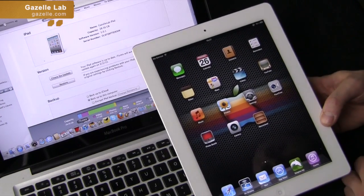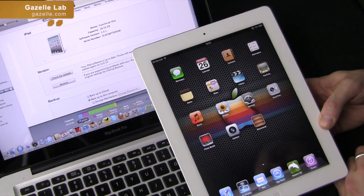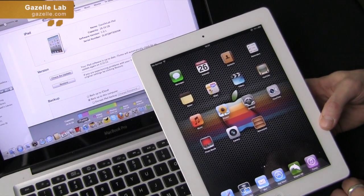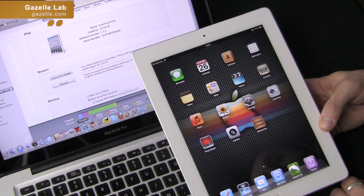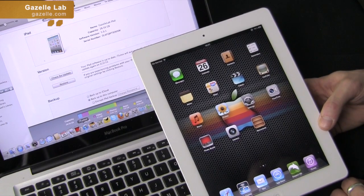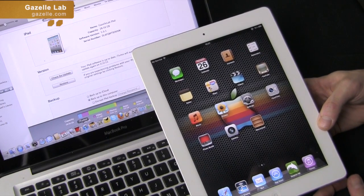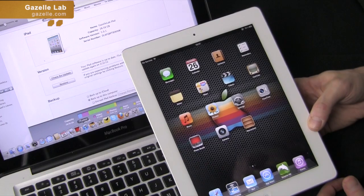When you're getting ready to sell your iPad and you know you're going to buy a new one, what you want to do is back up all your data and then restore your iPad so it's just like factory before you send it in to Gazelle.com.